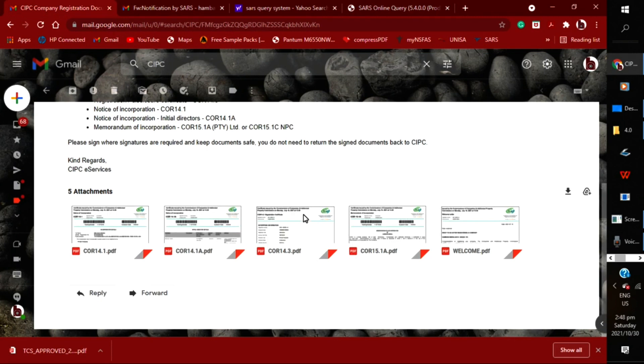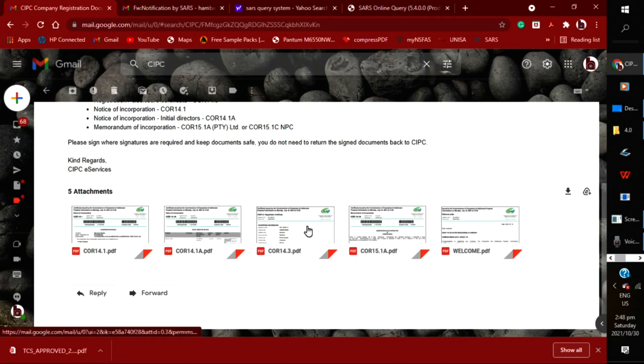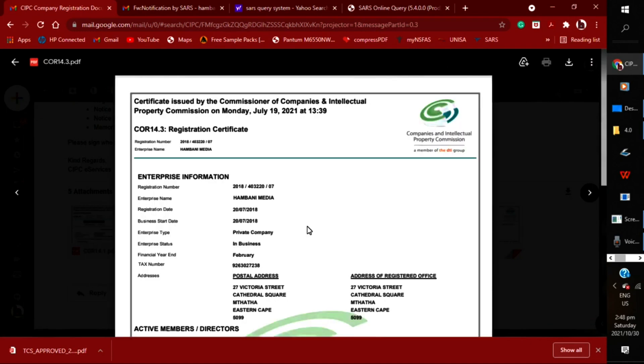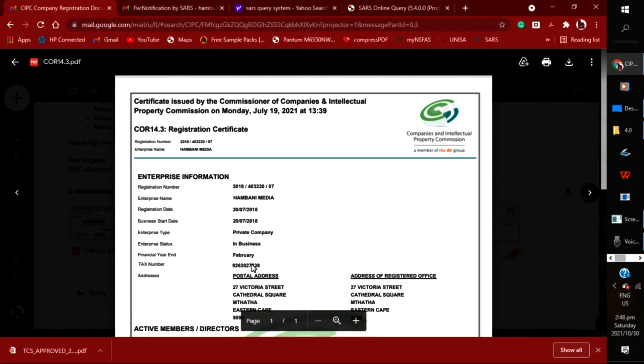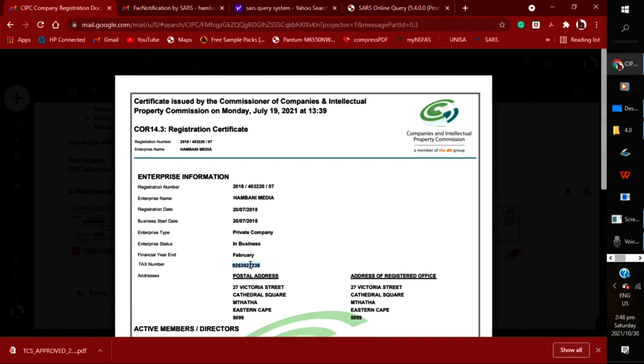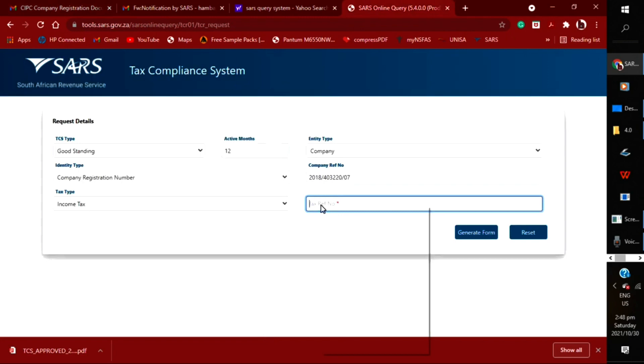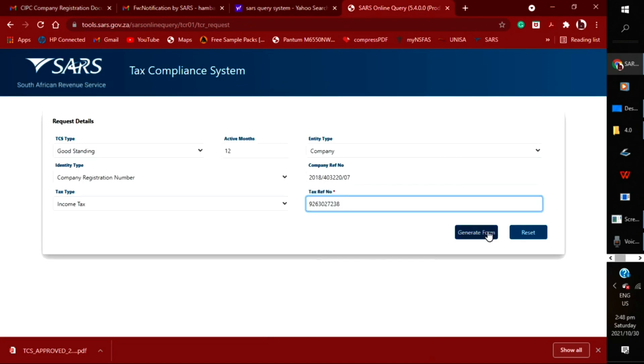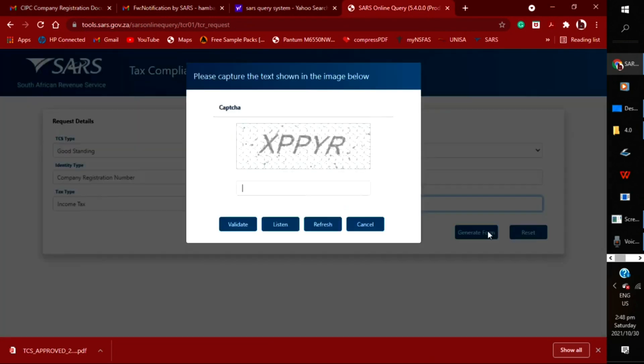Then you're going to look for your tax number on your CIPC documents—14.3, that's the name of the document. It's there underneath your financial year end. Your tax number you will copy. As you can see, I'm copying and pasting that and going back to that page. You can also type it out.